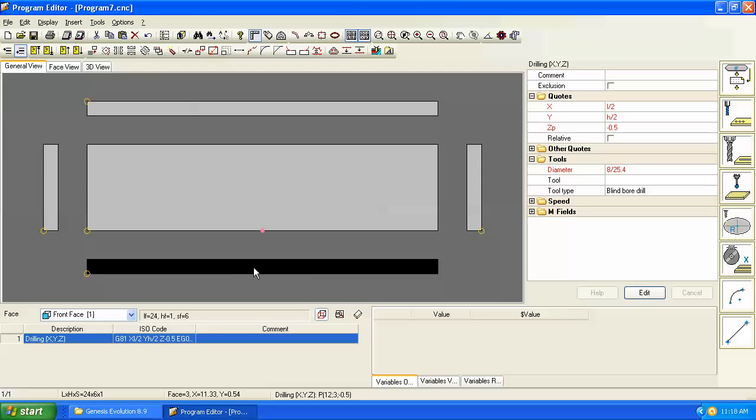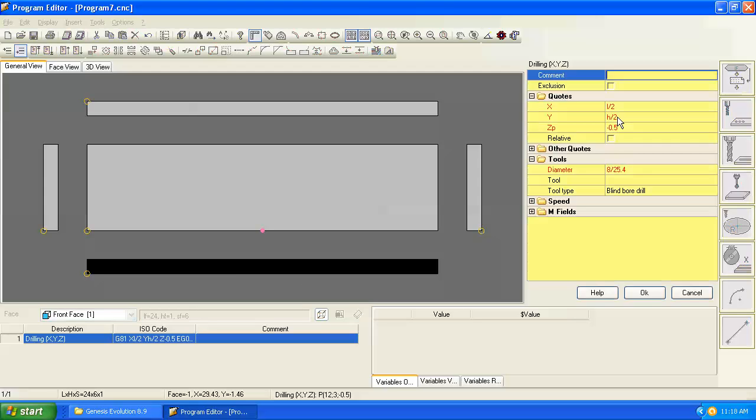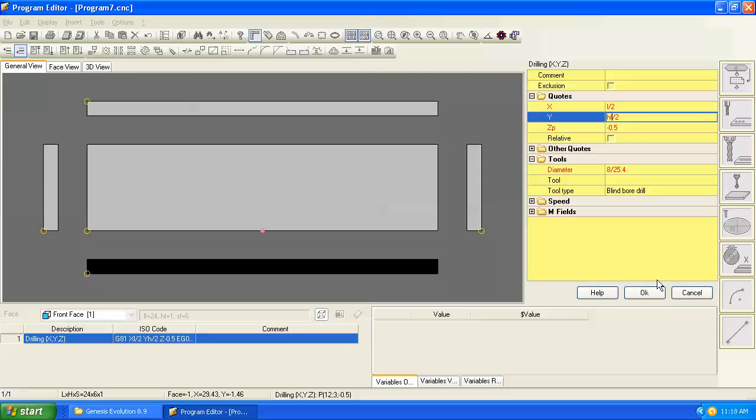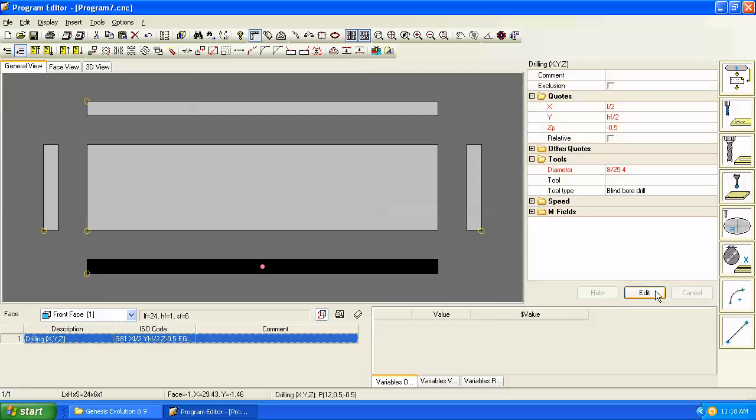The way that we would put this in the middle of this space is using the HF parameters, which is height of face. So if we say HF divided by 2, now that puts it in the middle of that edge.